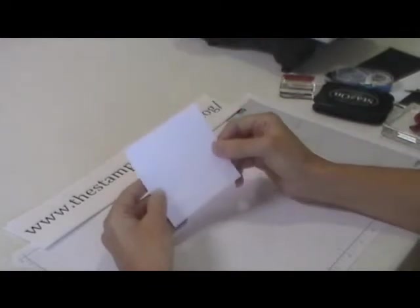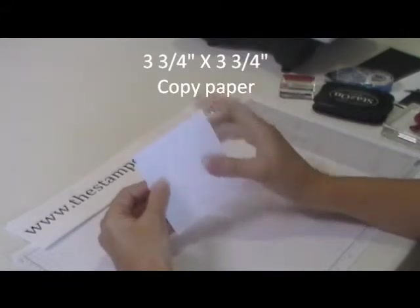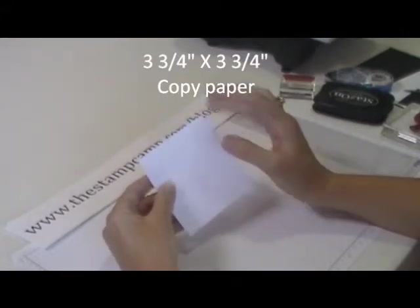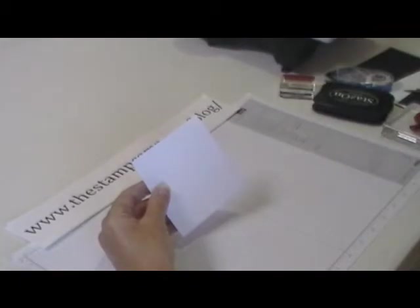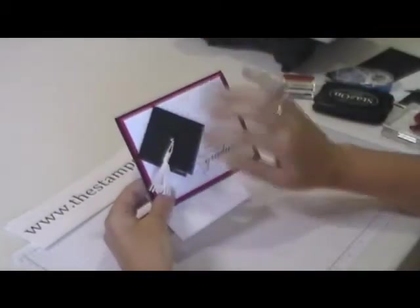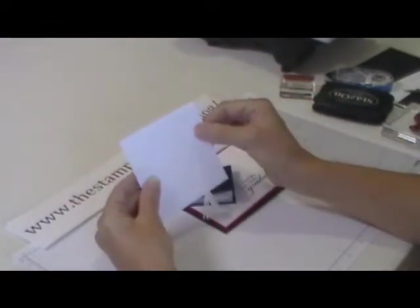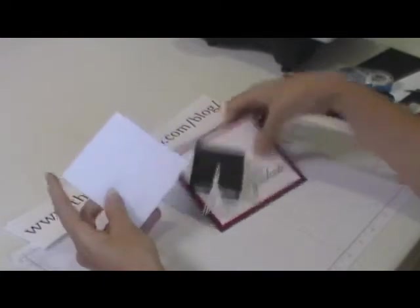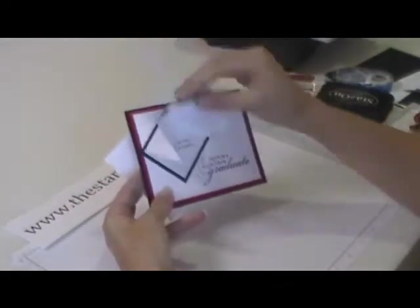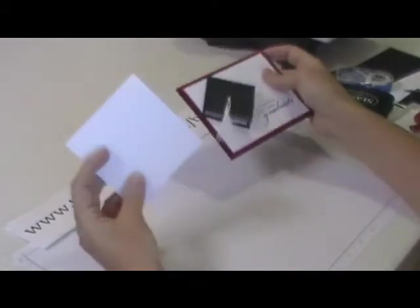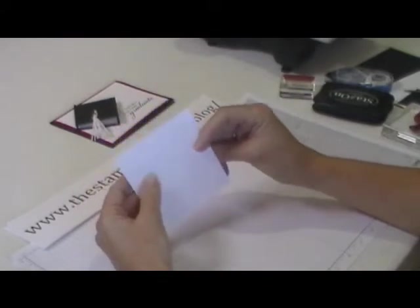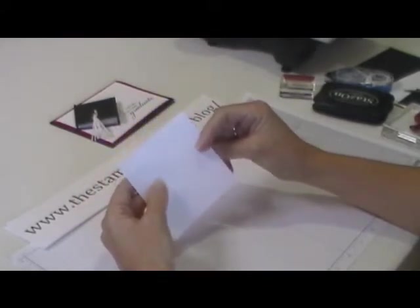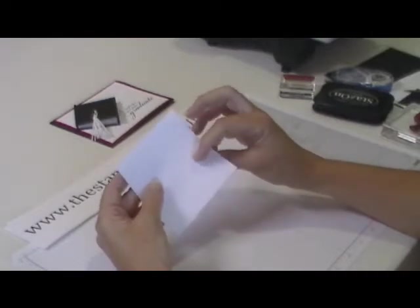You are going to start with a piece of paper that is cut three and three quarters by three and three quarters. I use regular copy paper just because it's easier to bend and fold and it will lay flatter on your card. You can make the hat in all different sizes. All you have to do is make sure that you have a completely square piece of cardstock or paper. This one I cut four by four and it's a little bigger than what I would like, so I cut it three and three quarters by three and three quarters. The card I had on my blog yesterday I cut three by three, so I made a smaller hat yet.